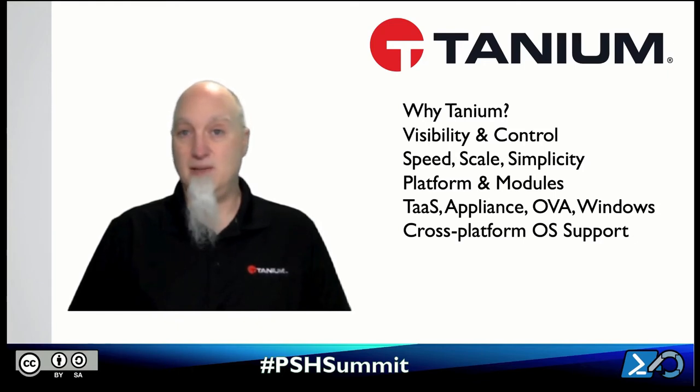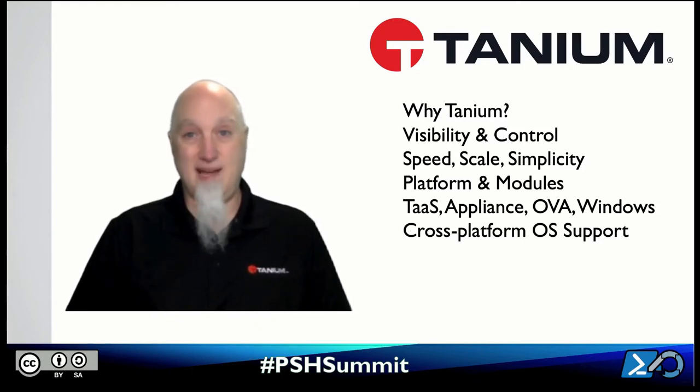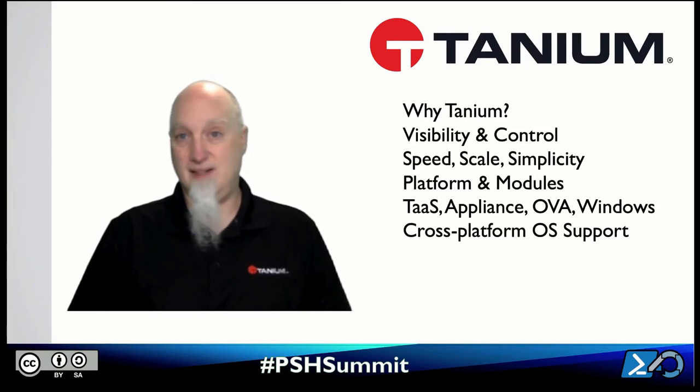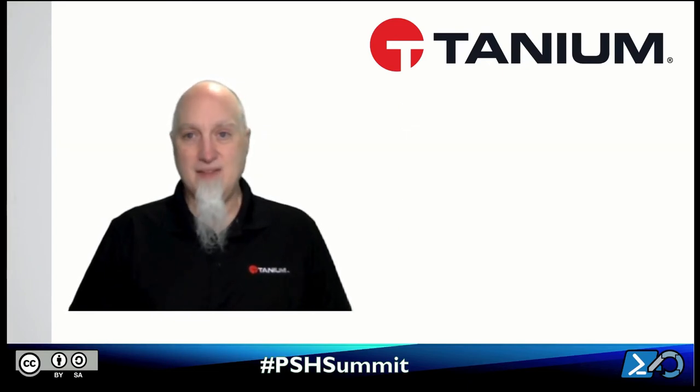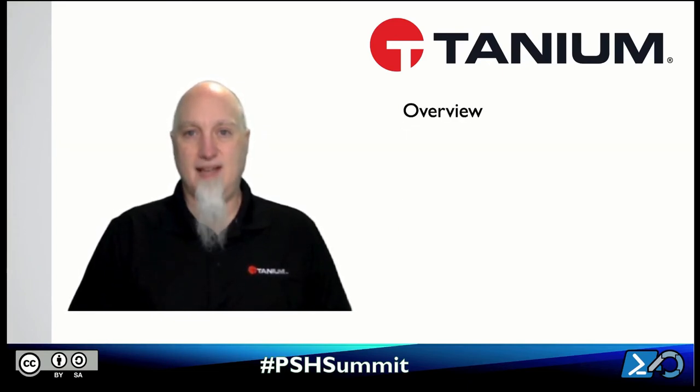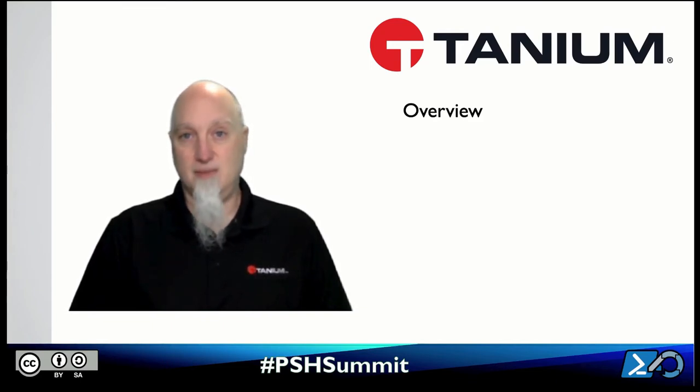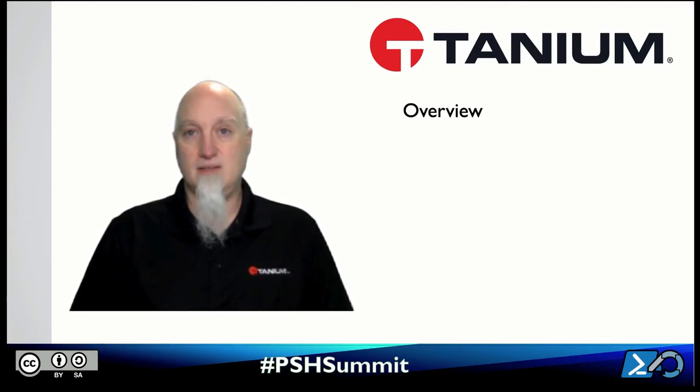And those scripts can be PowerShell, VBScript, Batch, Bash, Python, you name it. So let's take a look at Tanium. What I want to do now is give you an overview demo of what does the Tanium environment look like and what's it going to look like when you begin to automate with your own code.